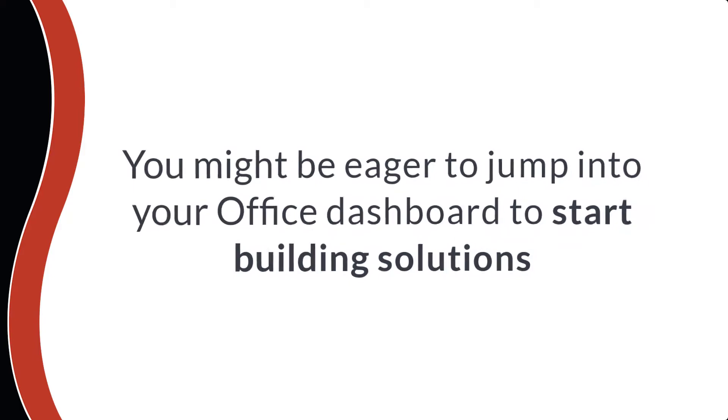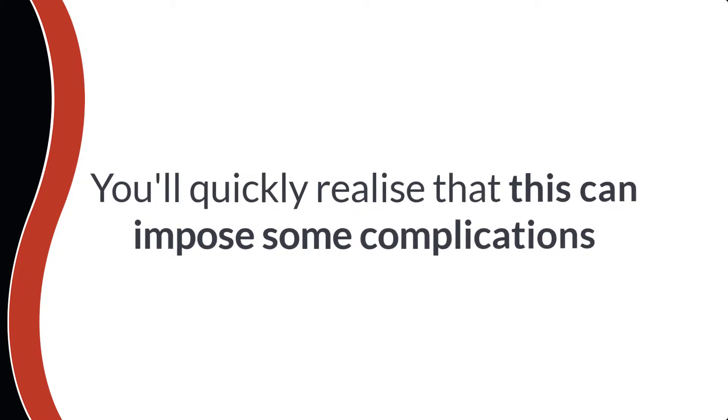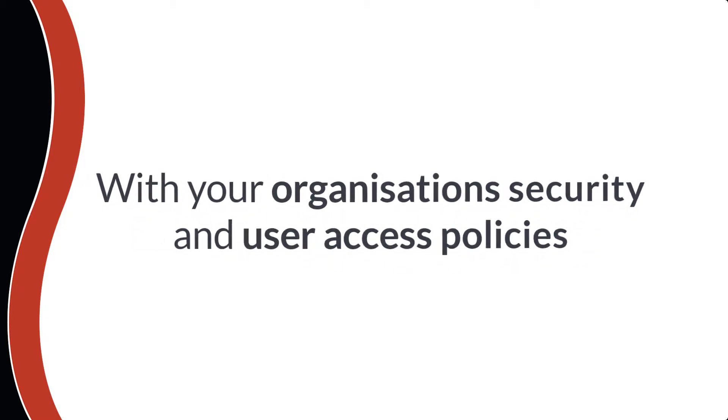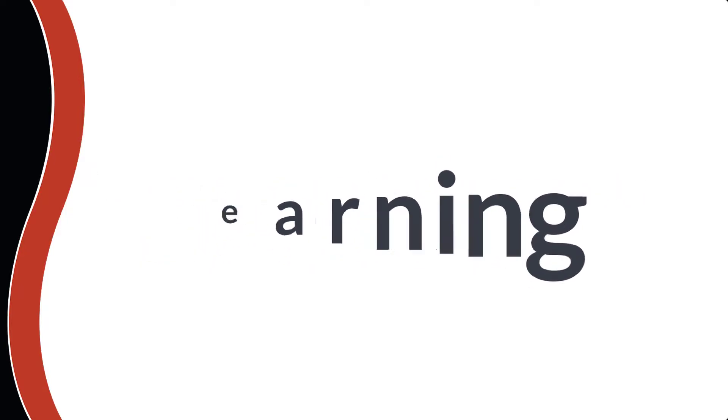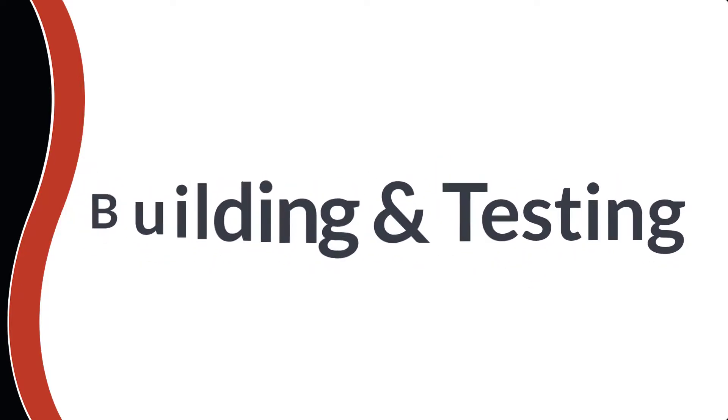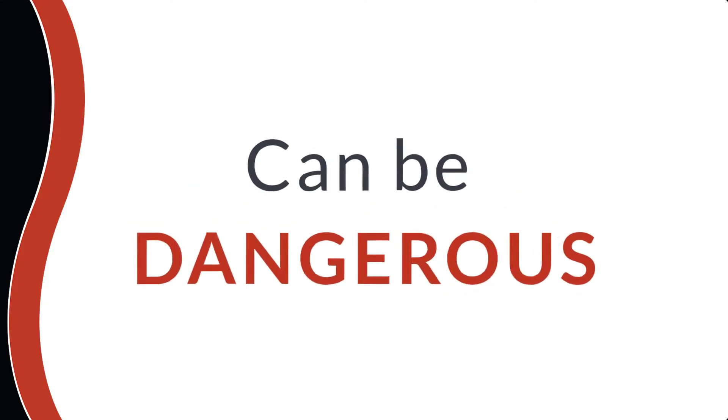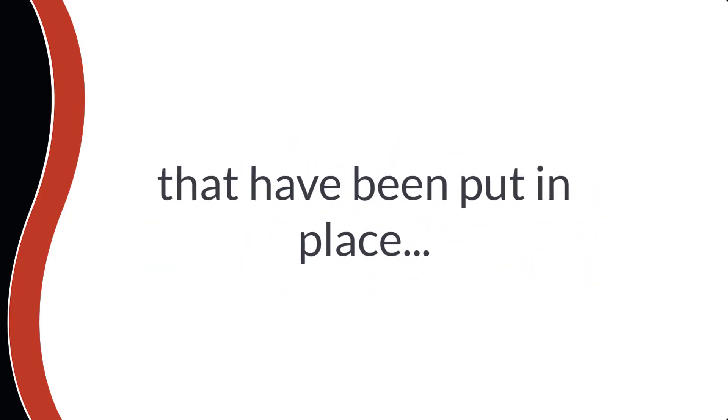You might be eager to jump into your office dashboard and start building solutions, but like me you'll quickly realize that this can impose some complications with your organization's security and user access policies. Furthermore, learning, building, and testing in a live Microsoft 365 tenancy can be dangerous as you could damage existing solutions and data that have been put in place.